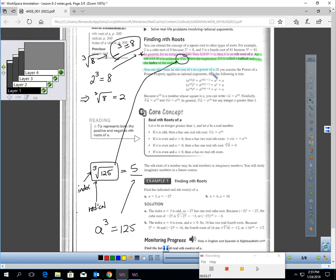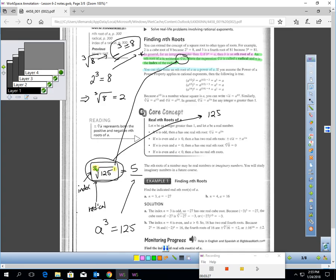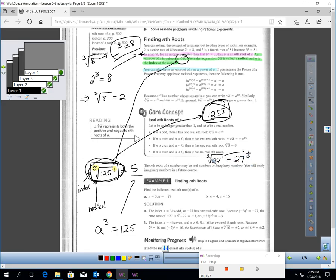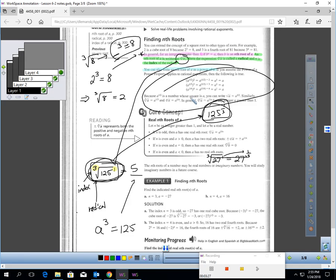You can also write a root as a power. For example, the 3rd root of 125 can be written as 125 to the 1/3 power — the numerator is the power (1st power) and the denominator is the root (3rd root). Likewise, the 3rd root of 27 equals 27 to the 1/3 power. These two representations say the same thing.